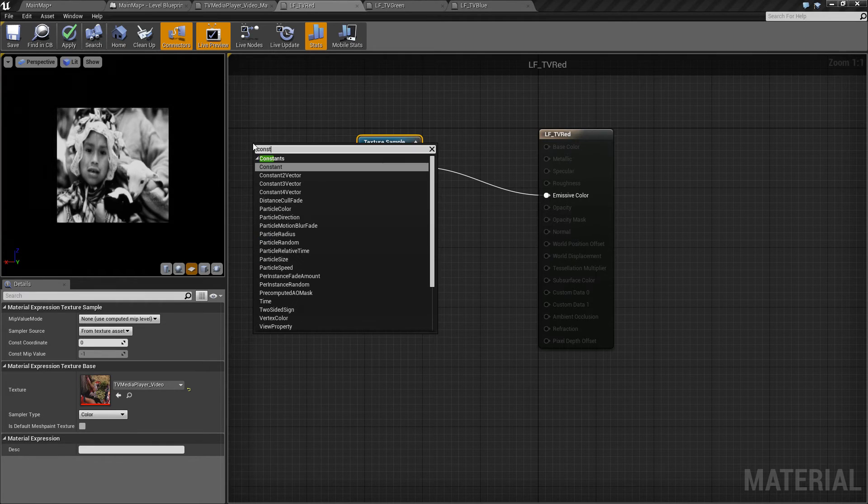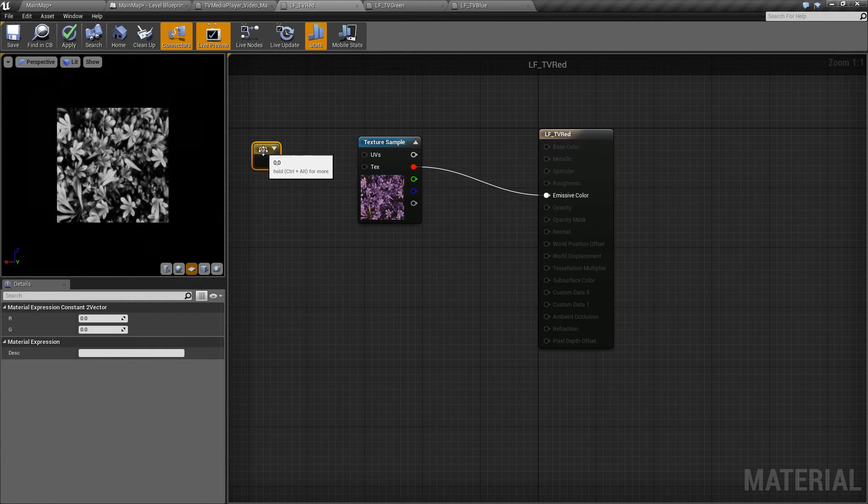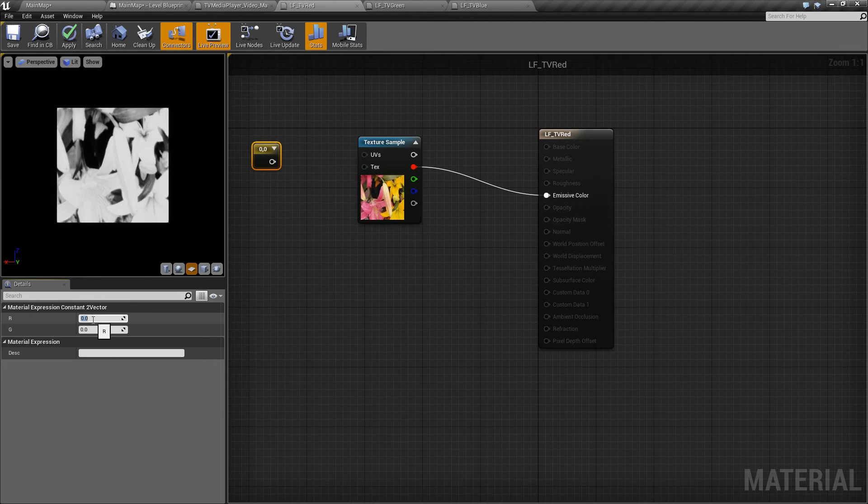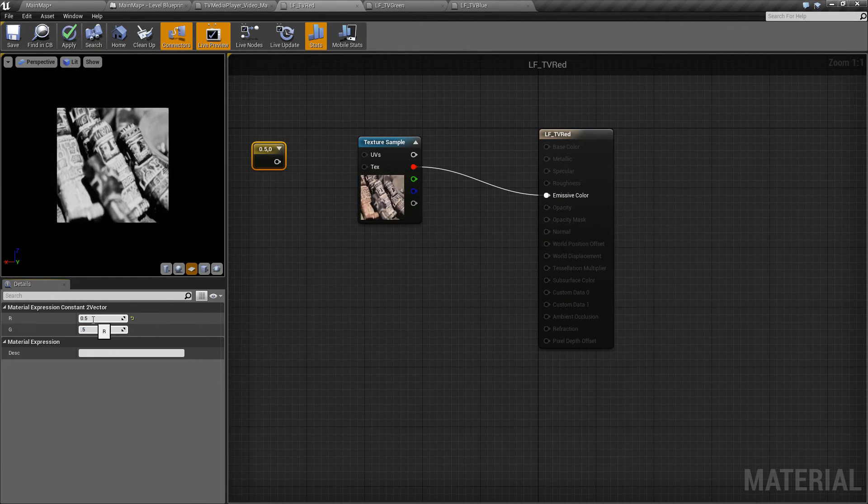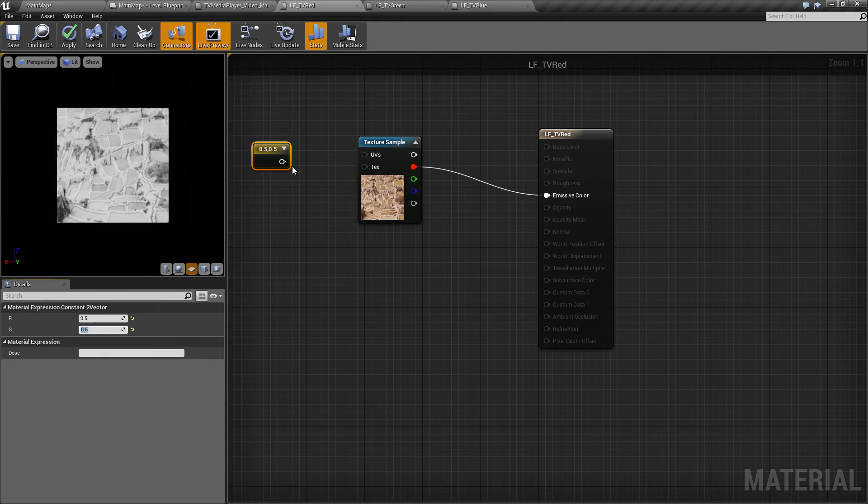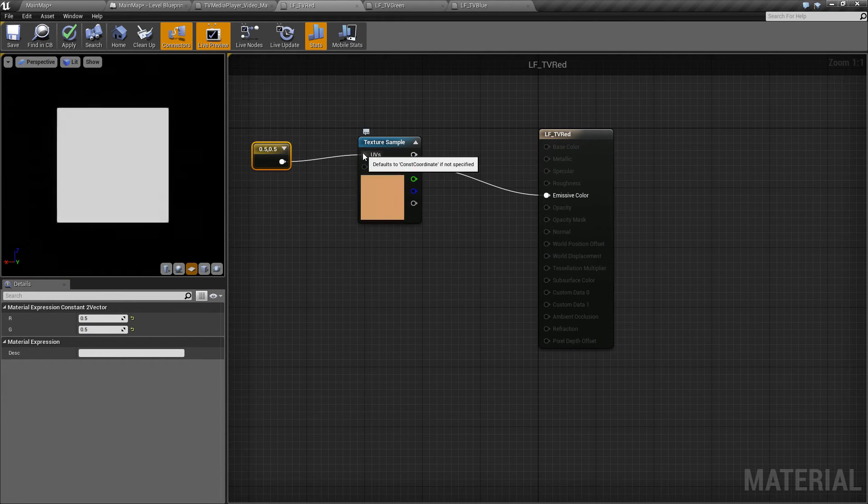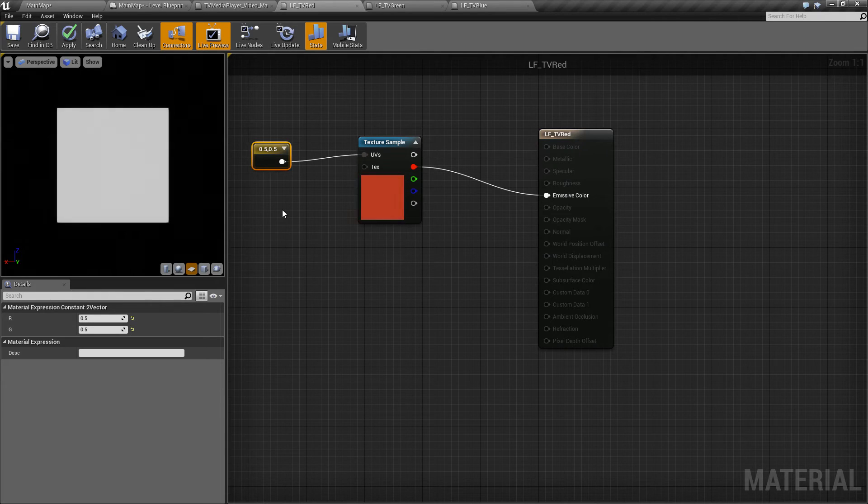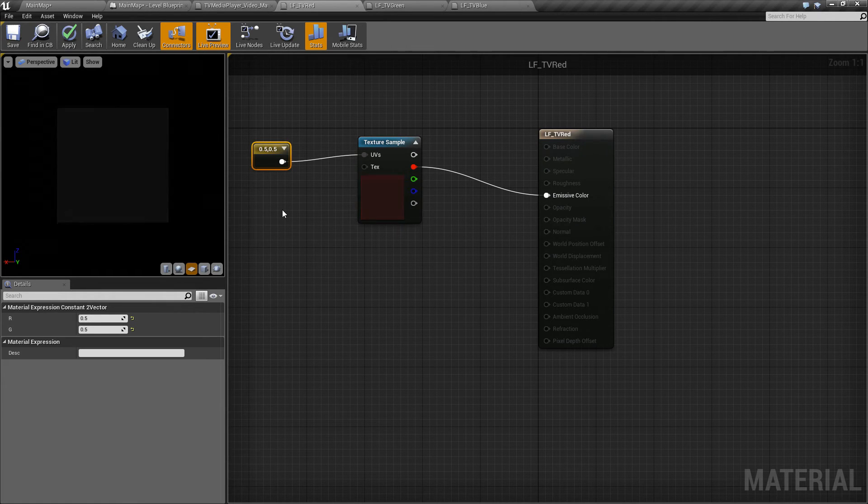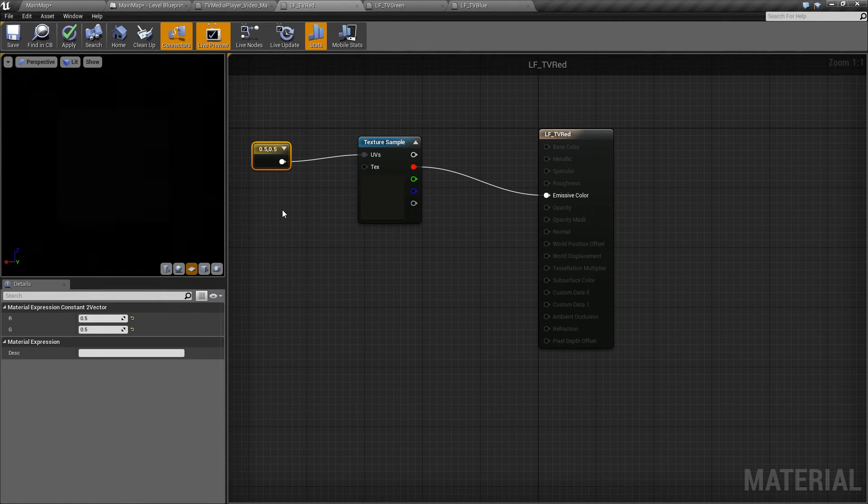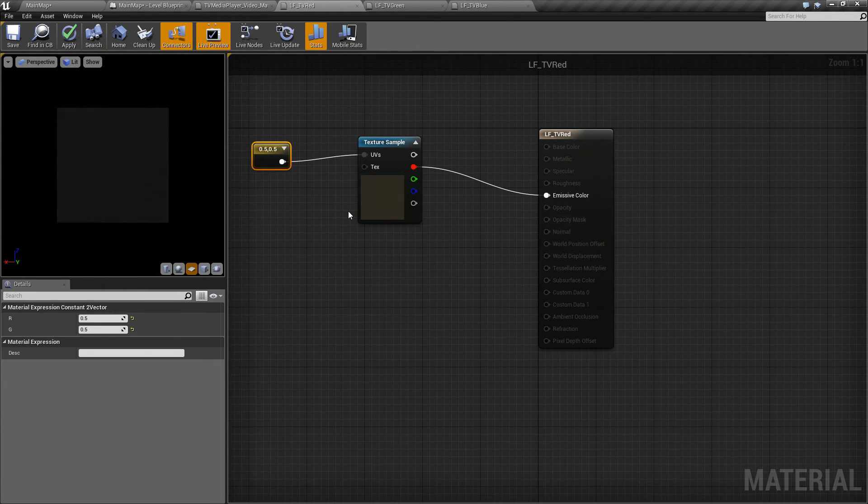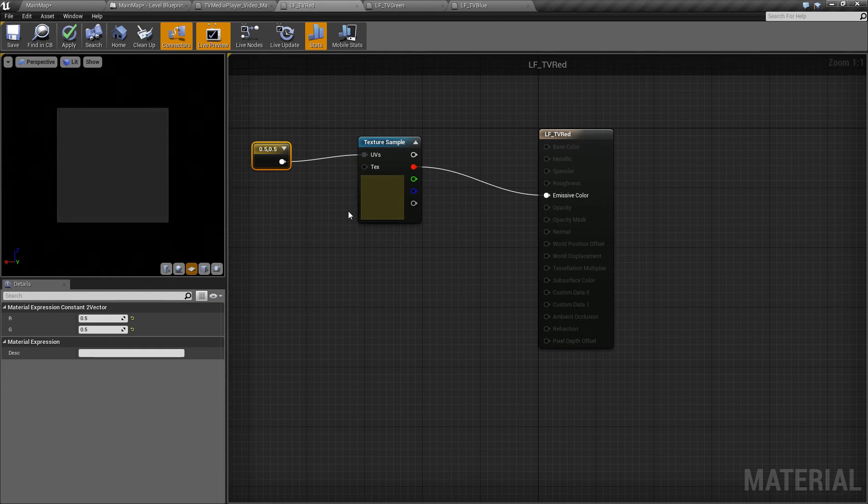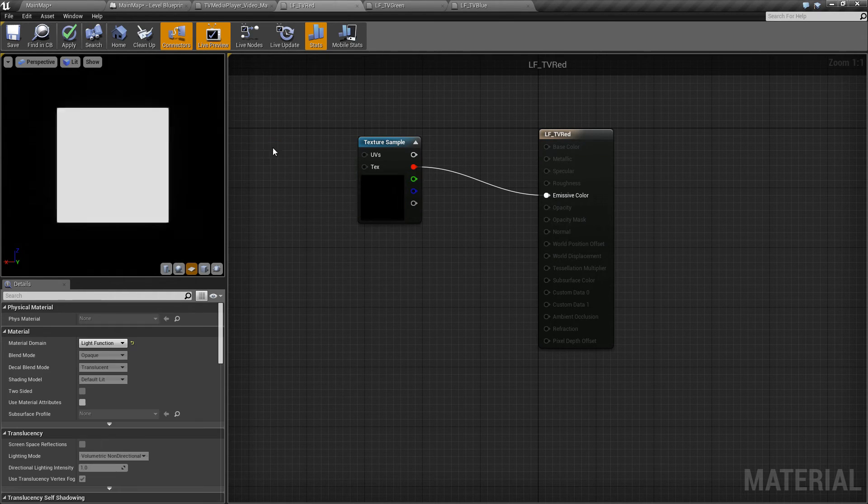To try that out, we'll add a constant 2 vector node, and we'll set both values of that vector to 0.5, which represents the center of our texture. And we'll feed that into the UVs pin. So now we've achieved a single color. However, it has a tendency to flicker a little too aggressively. The other limitation of using the center point is sometimes the color in the center of the image does not represent the dominant color of the image overall. So we're going to have to try a different approach.